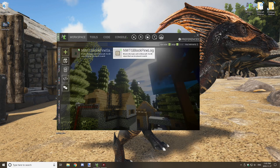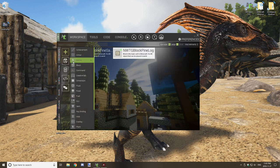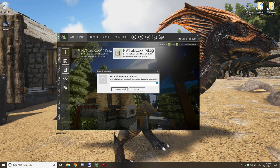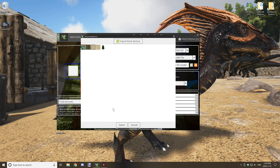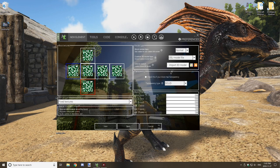Next we're going to create the leaves for the tree. Start by working on the name and textures. Select your texture, select transparency, try to select translucent, and then click next.